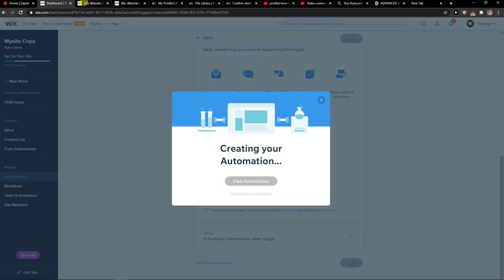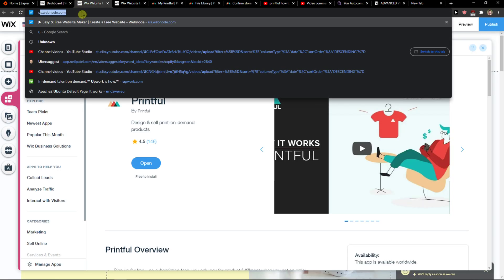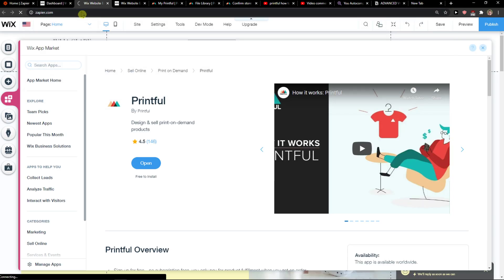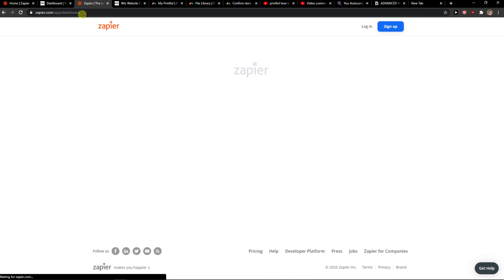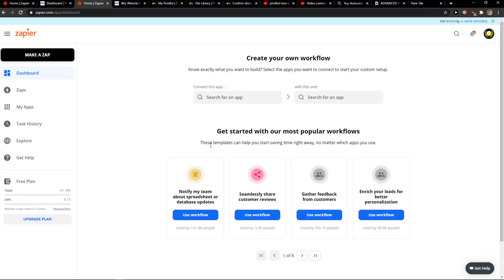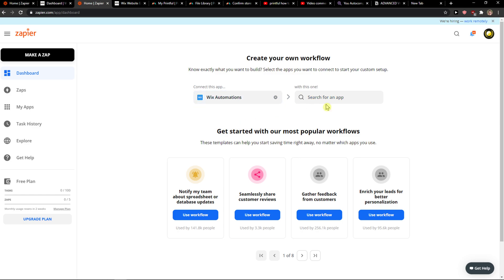When you've got it, you want to go to Zapier.com, log in or create an account. When you're here, you'll see Connect This App. Write Wix and click Wix Automations. Then search for the app and write Salesforce.